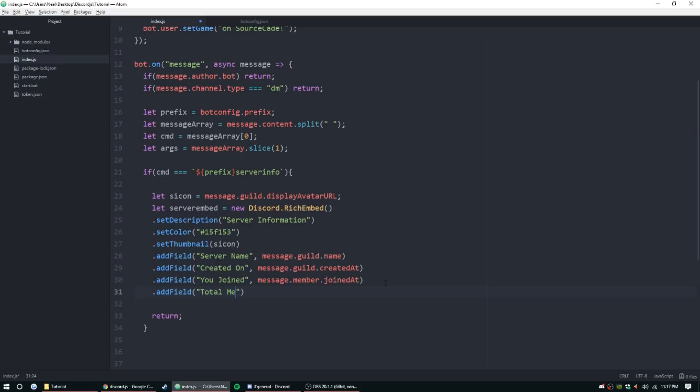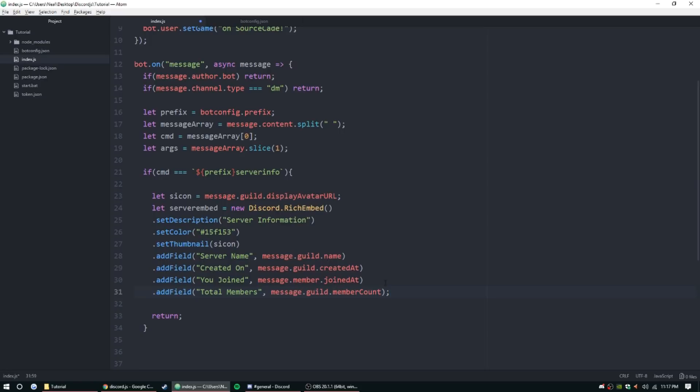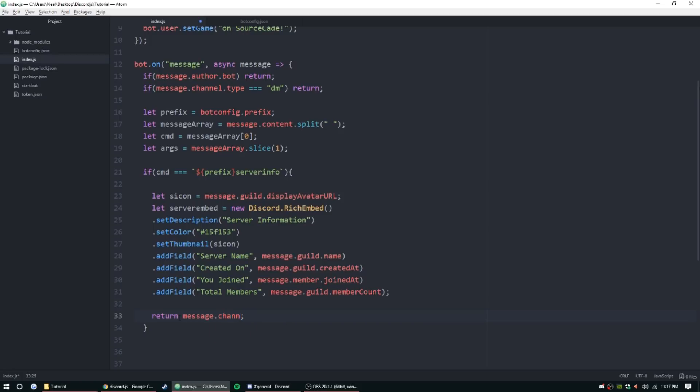All right, let's go ahead and send that. Message.channel.send, if I can type, send server embed.